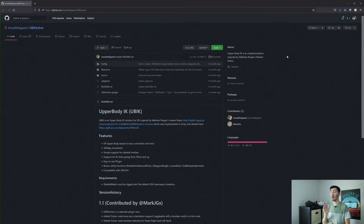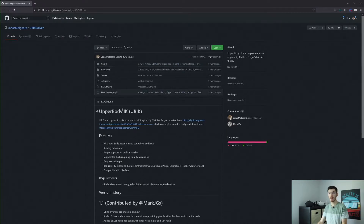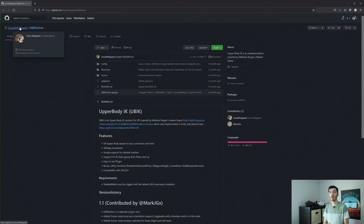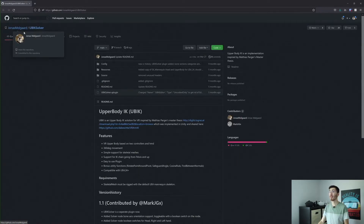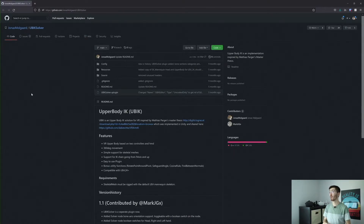The name of this plugin is actually called the UBIK Solver, or Upper Body IK, as it's also been called. This is actually developed by Jonas Malgard. This is a really neat little plugin that makes it really easy to add animations to the whole upper body while in VR. We're going to go ahead and get this set up in a project so we can actually see how it functions.